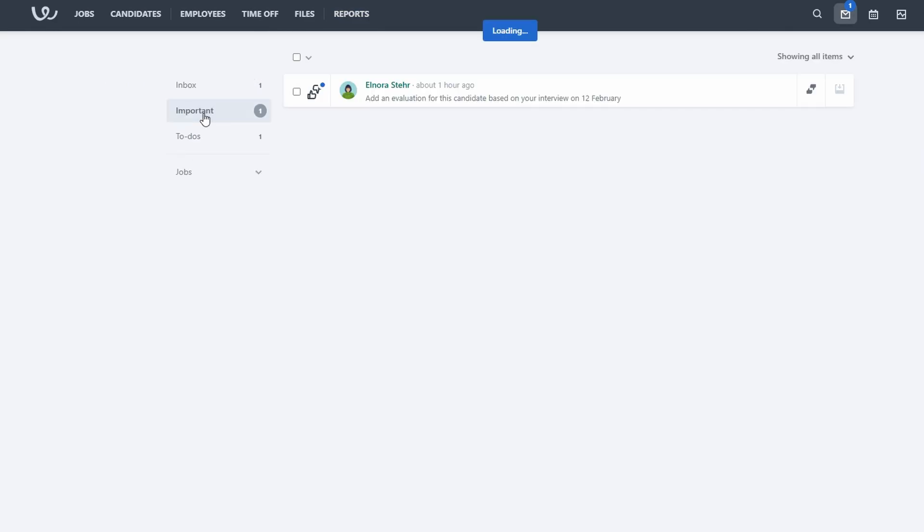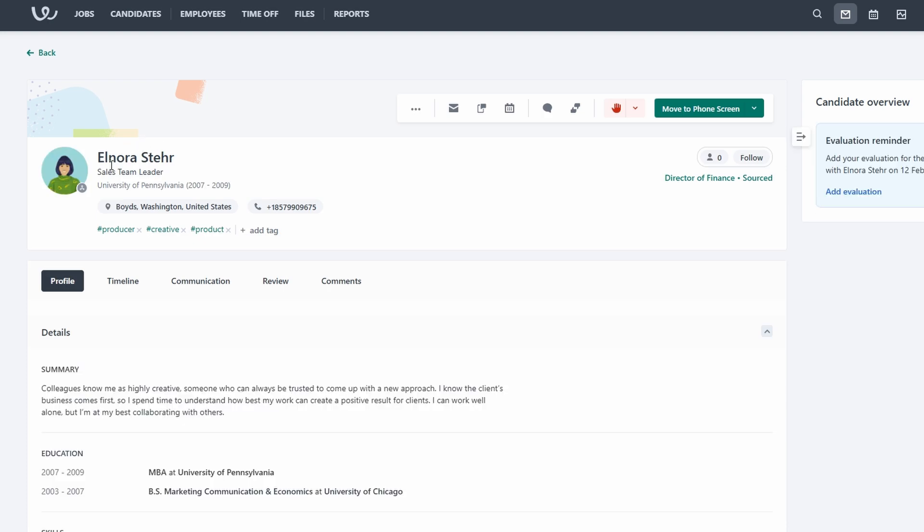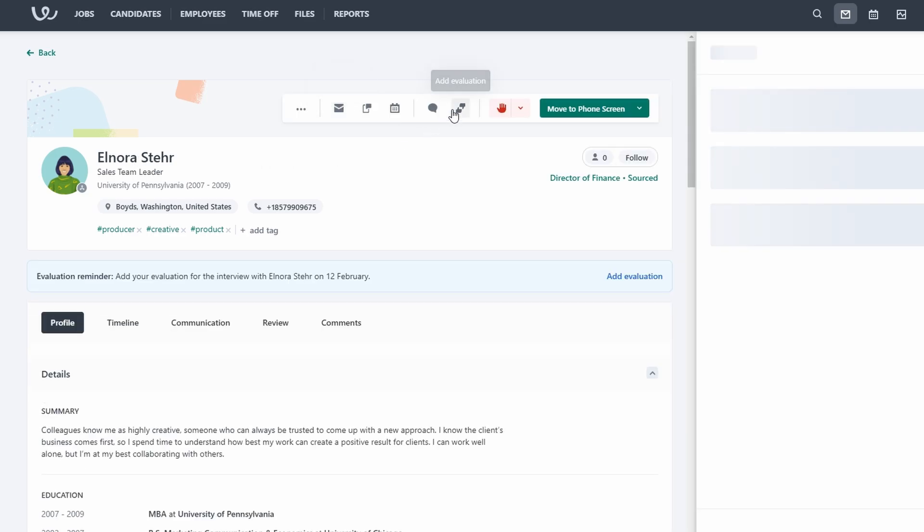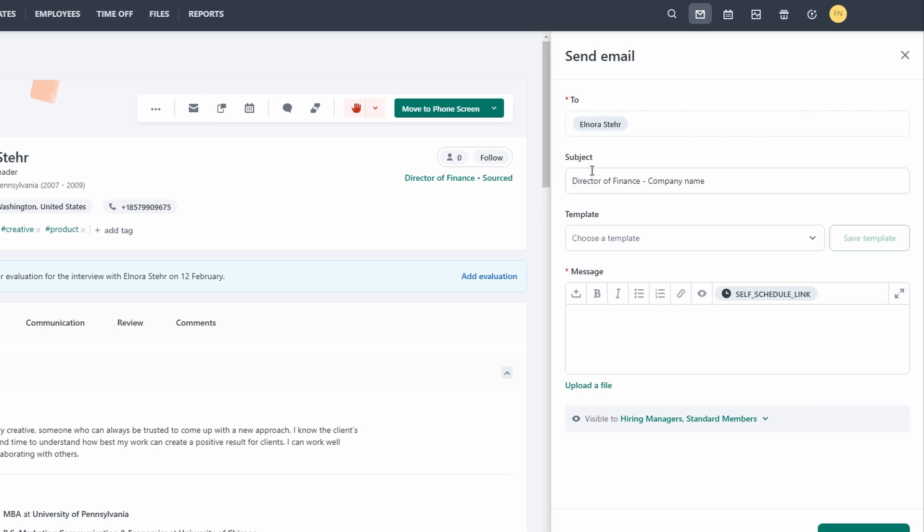The Workable inbox is your central hub for communicating with candidates. You can send and receive messages, schedule interviews, and manage the entire communication process. Workable also integrates with email, so you can send emails directly from the platform.